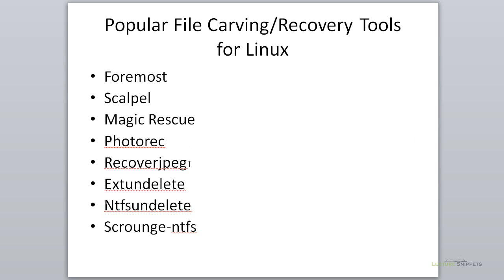Photo recovery tools include PhotoRec and Recover JPEG. We also have Extundelete to find deleted files from a Linux-based operating system's ext file system.